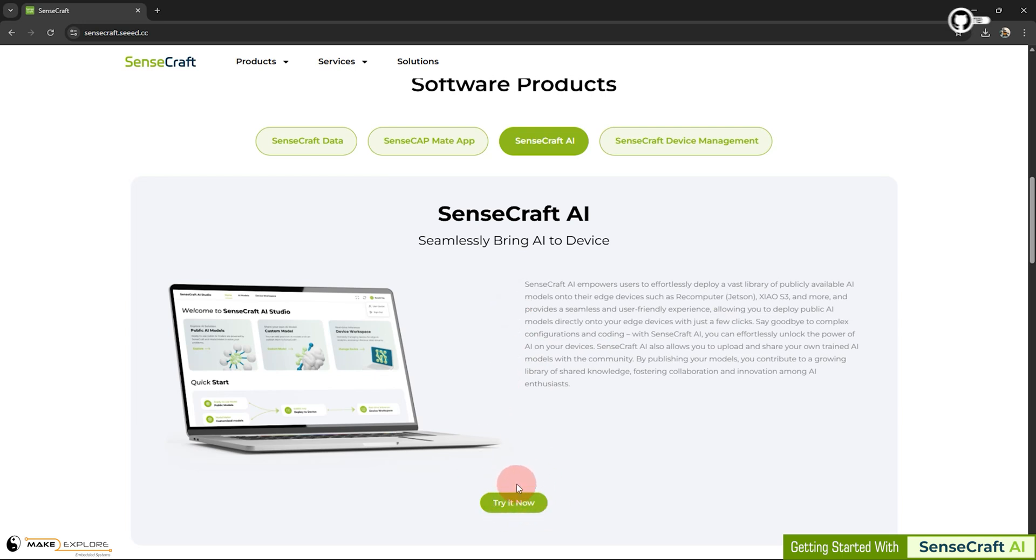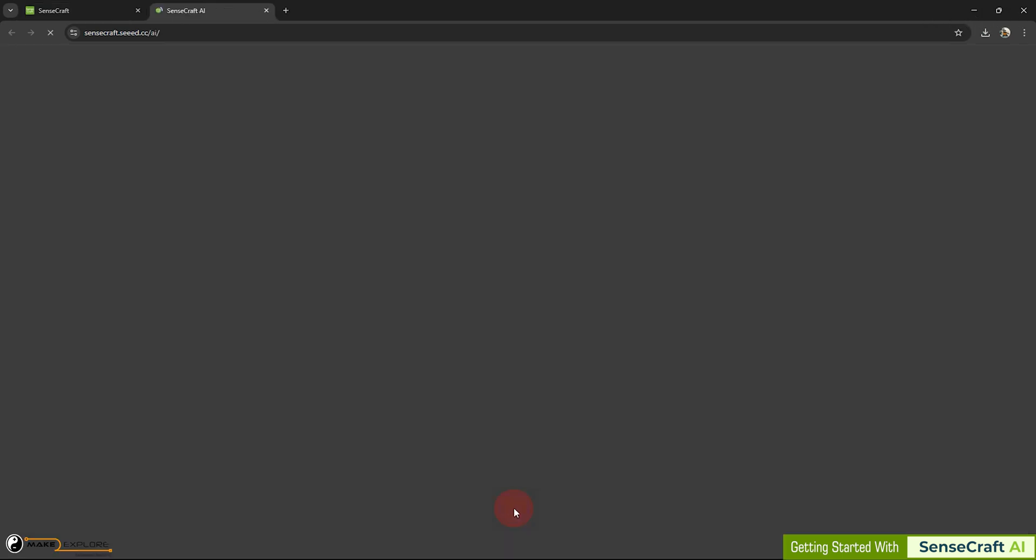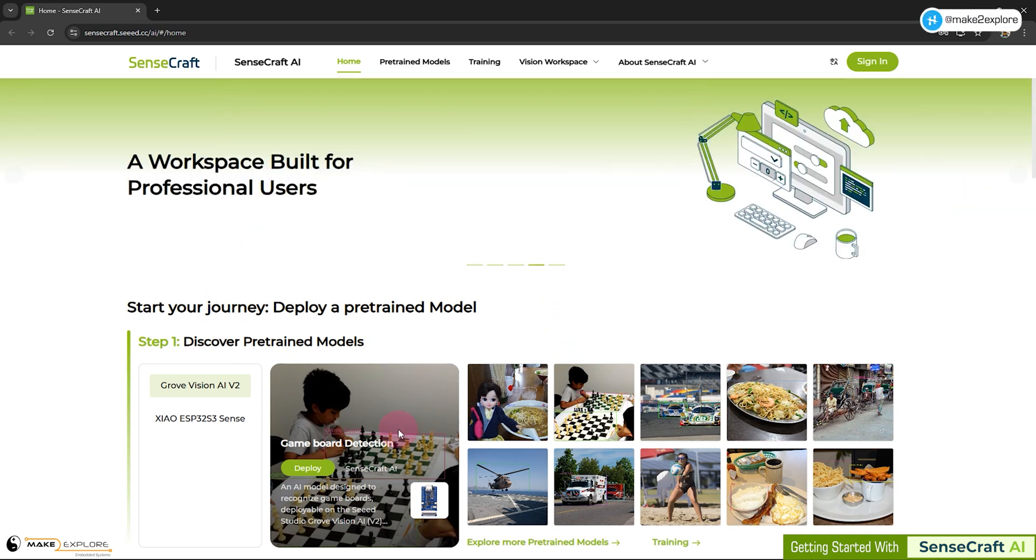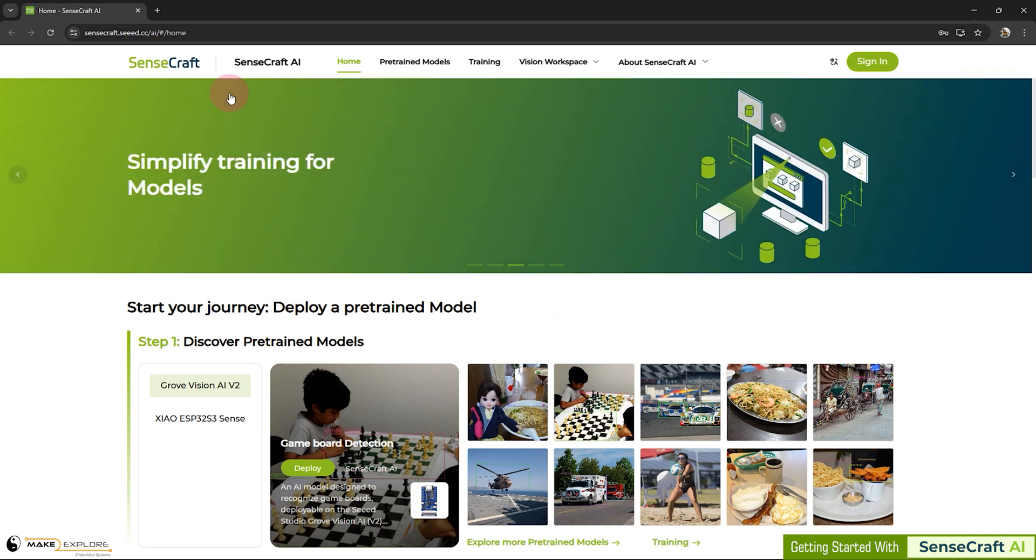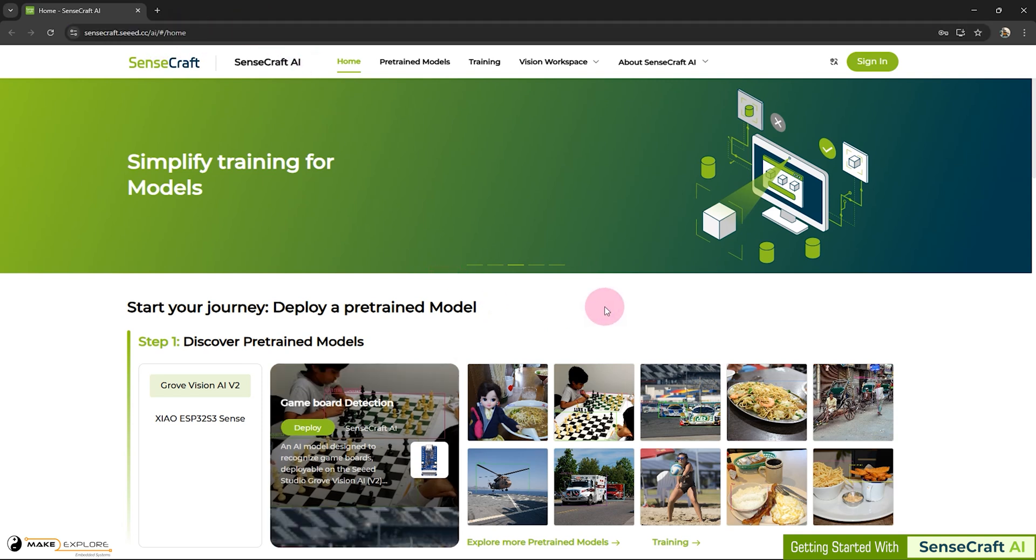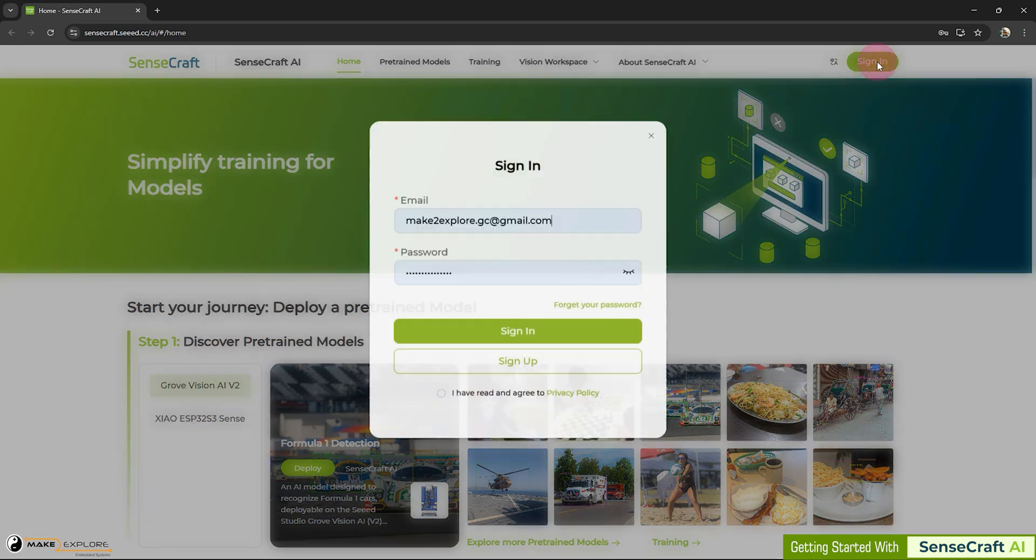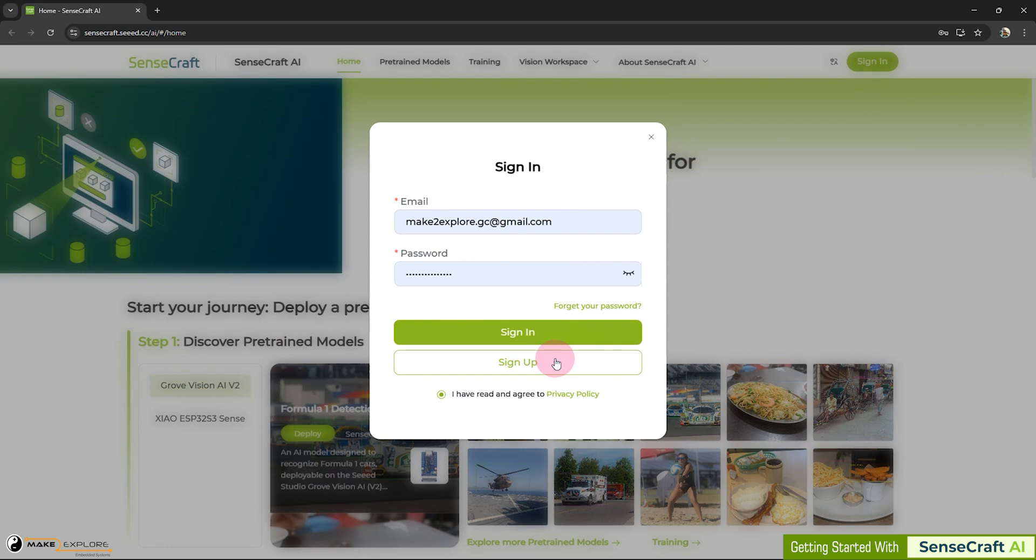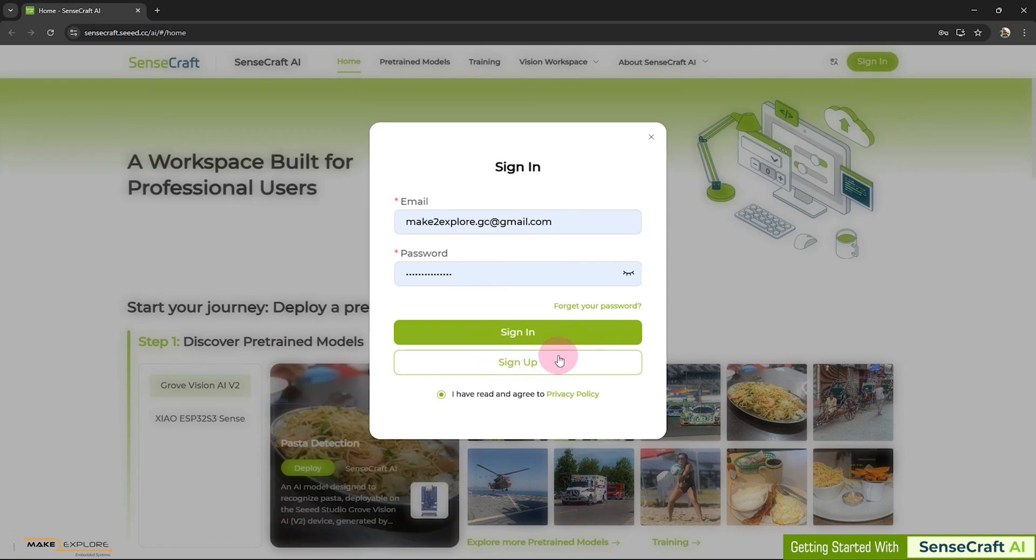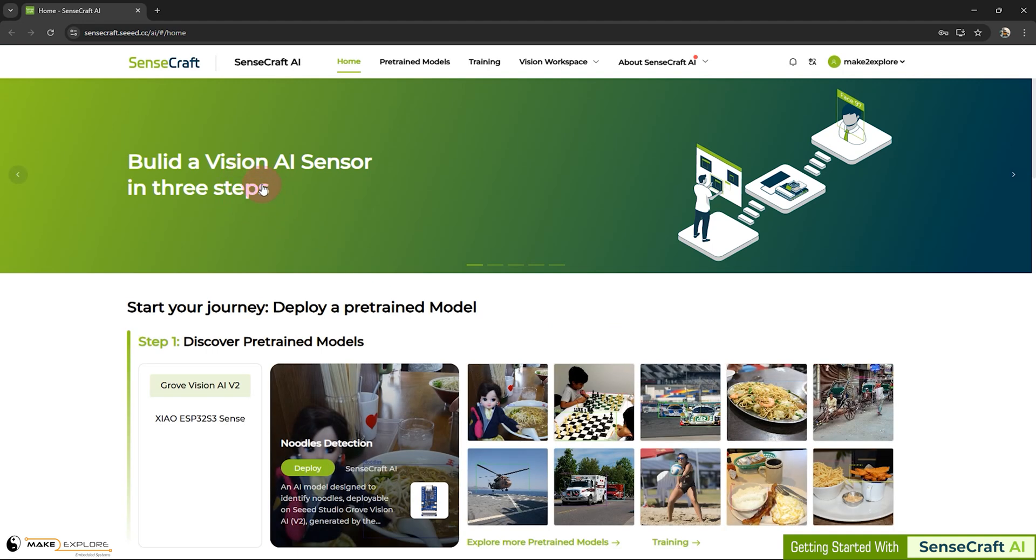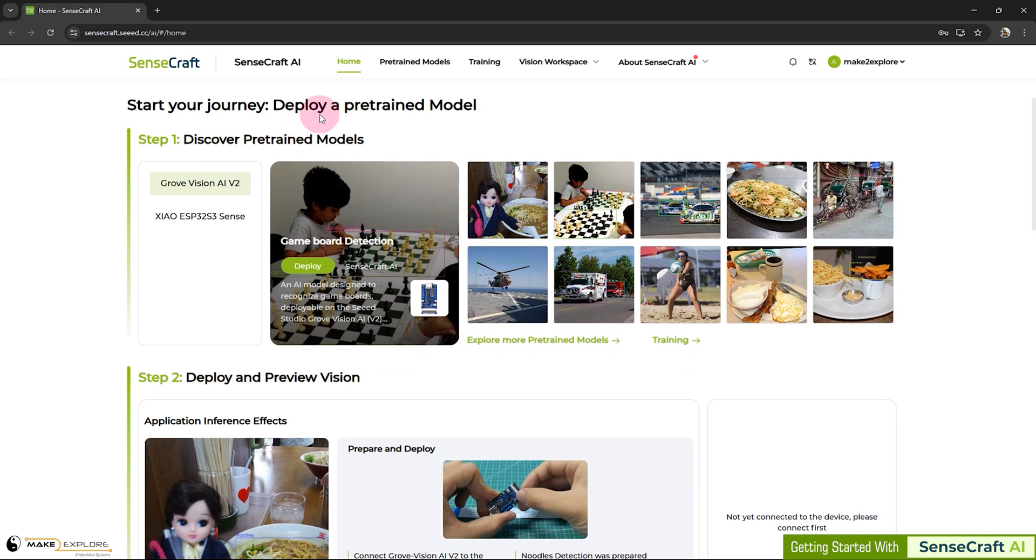If we click on this button, we will be redirected towards the homepage of SenseCraft AI. This is a SenseCraft AI platform's website. This is a link. We will share it in description. Before going forward, first let's log in. We will log in with our credentials. If you have not created account yet, then you can click here to sign up. You can see, as they said here, you can build a Vision AI sensor in just three steps.